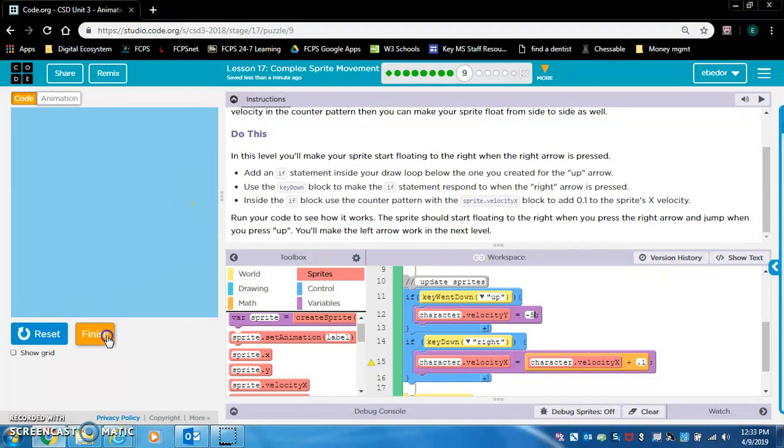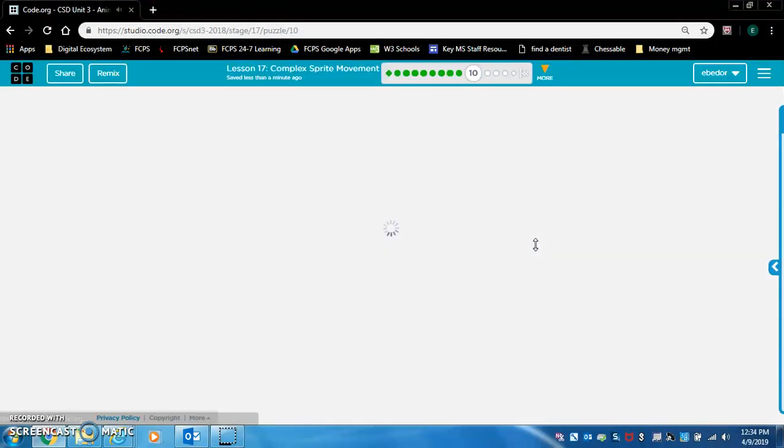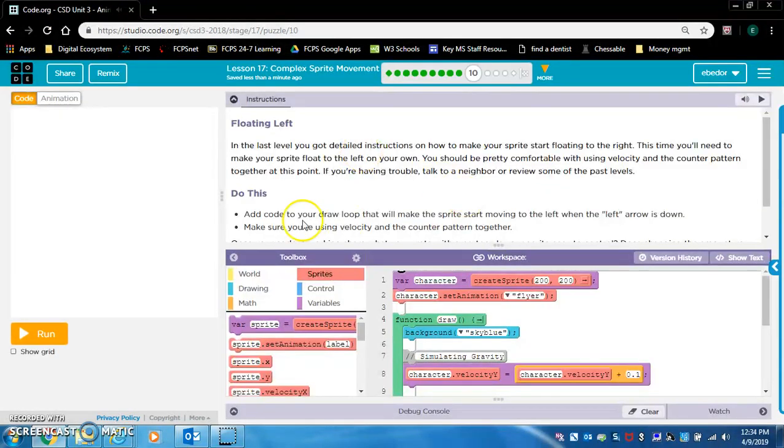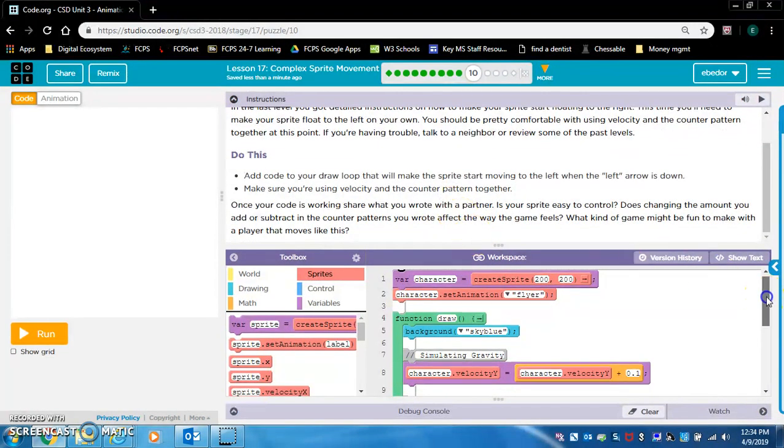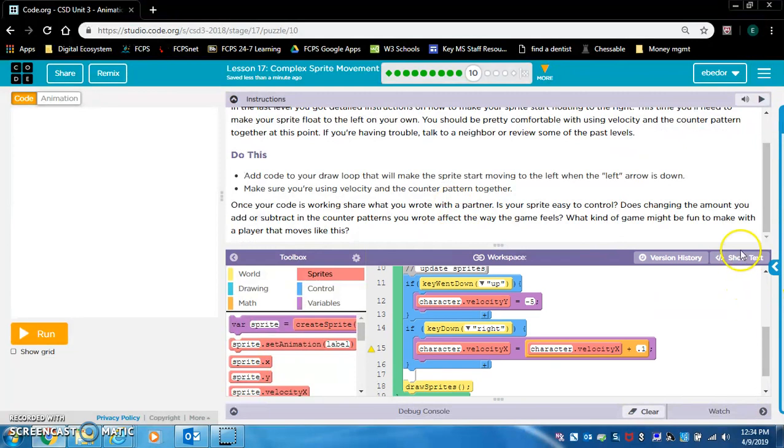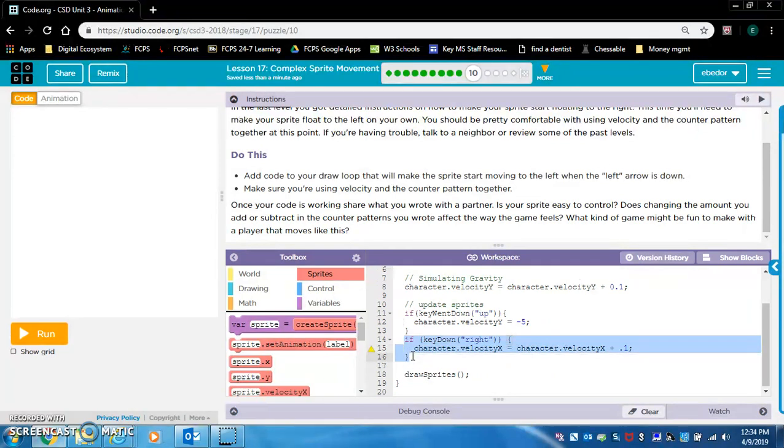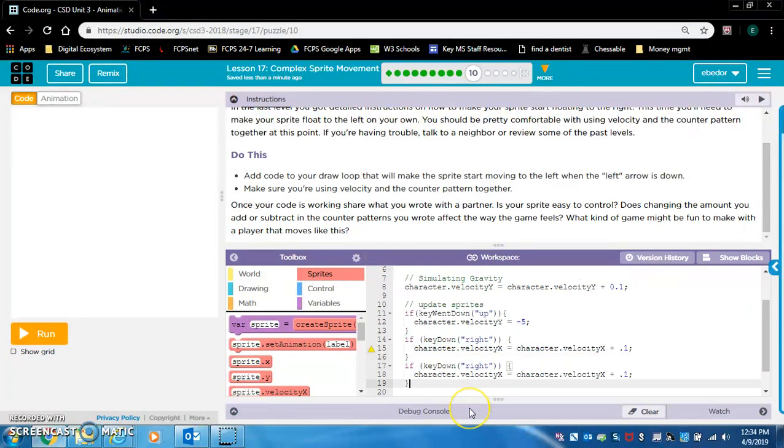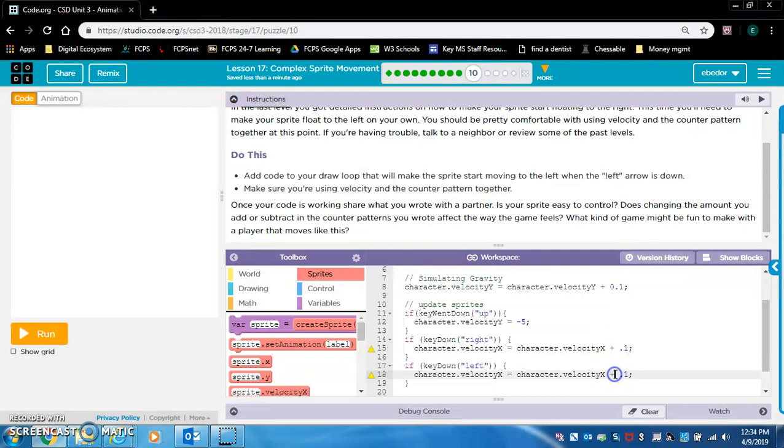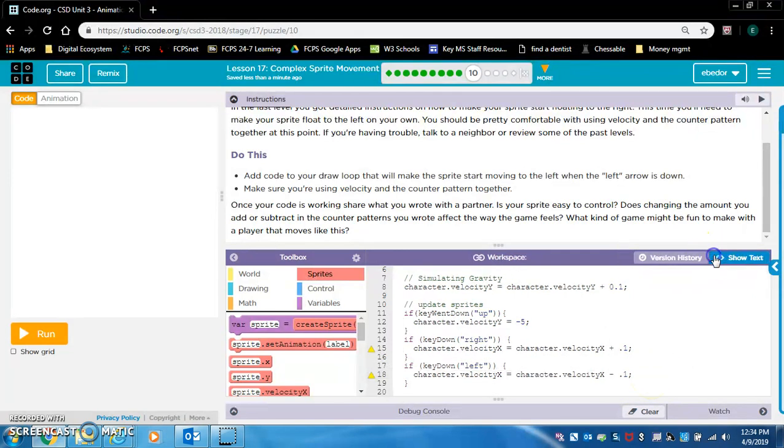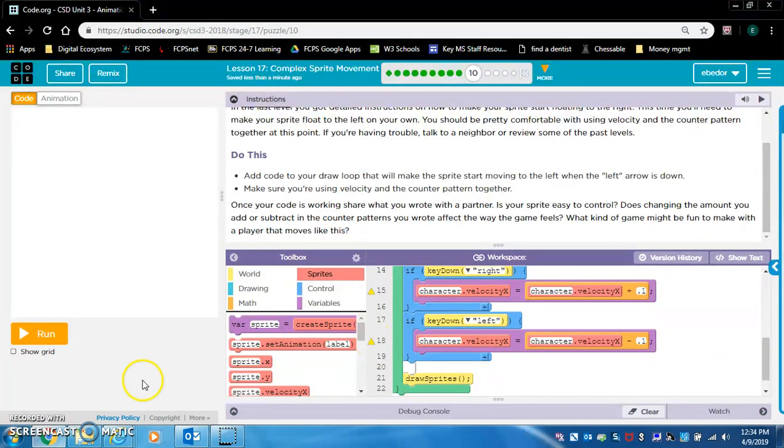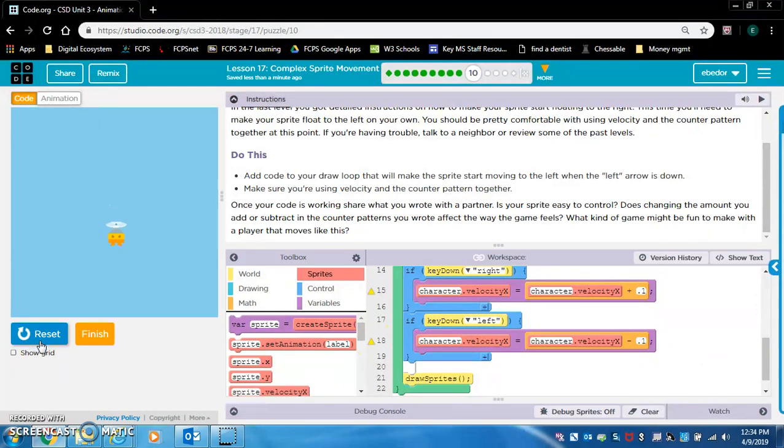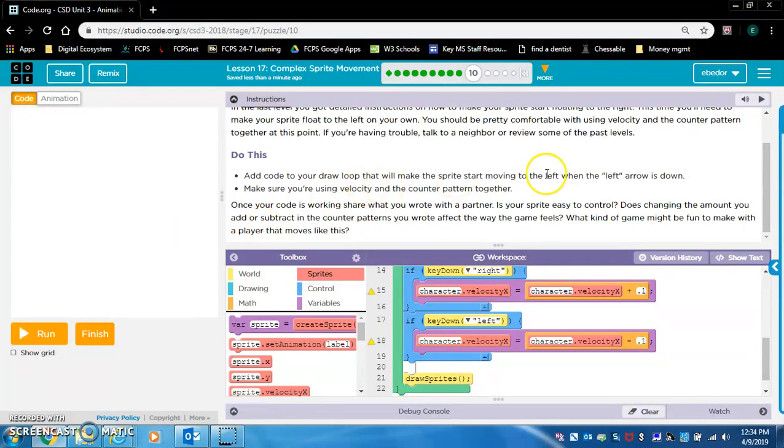You'll make the left arrow work in the next level. So we're doing floating left now. You're doing the same thing we did in the last level. I am going to copy and paste here. Copy it. Click out. Enter. Paste. And just change this left. And remember, we got to change this to a negative. Now you should be good. I think that's about it for this level. It's floating to the right. Cool. Now we got to make it float to the left. Keep pressing the left key. All good. We're good on this level.